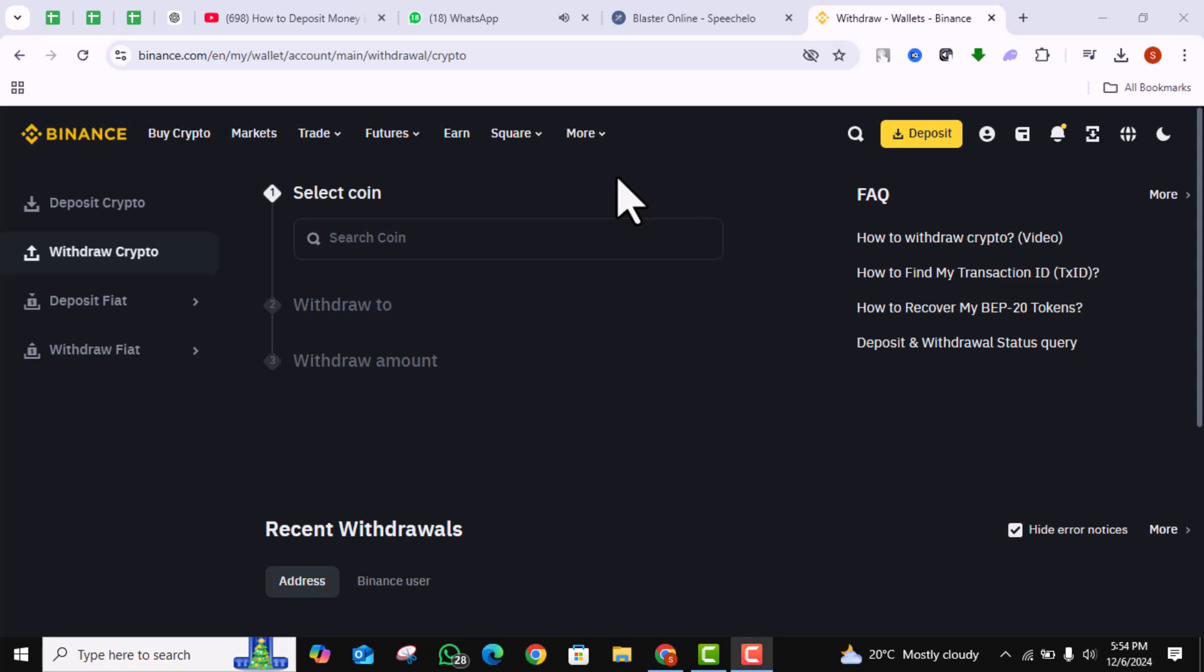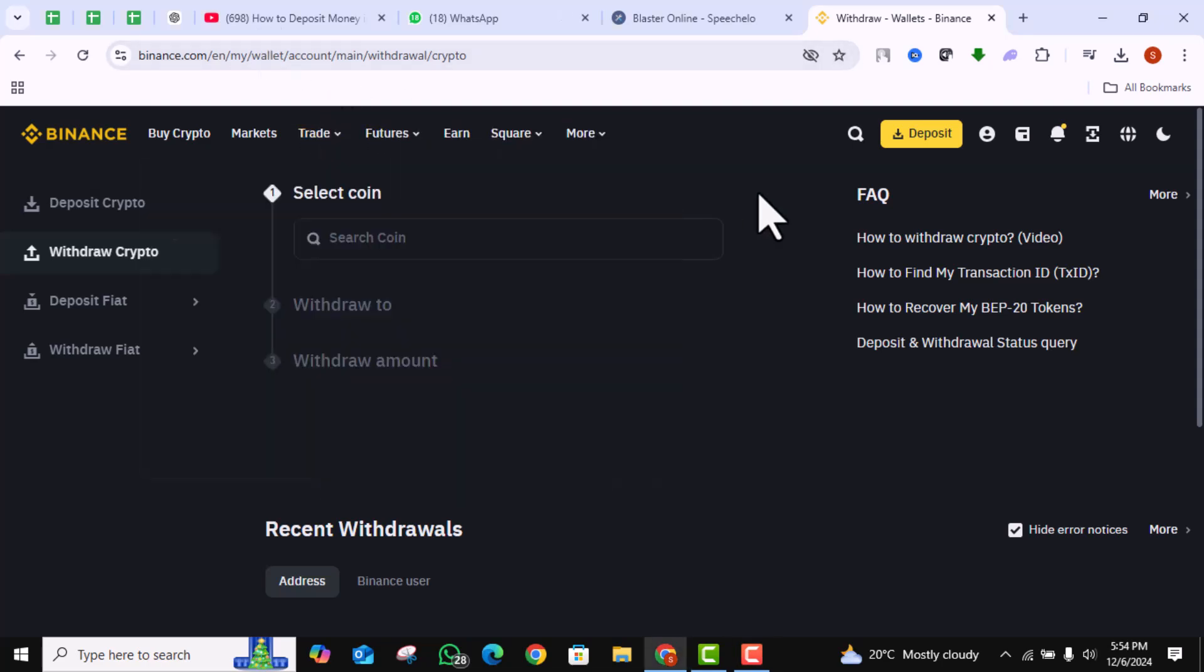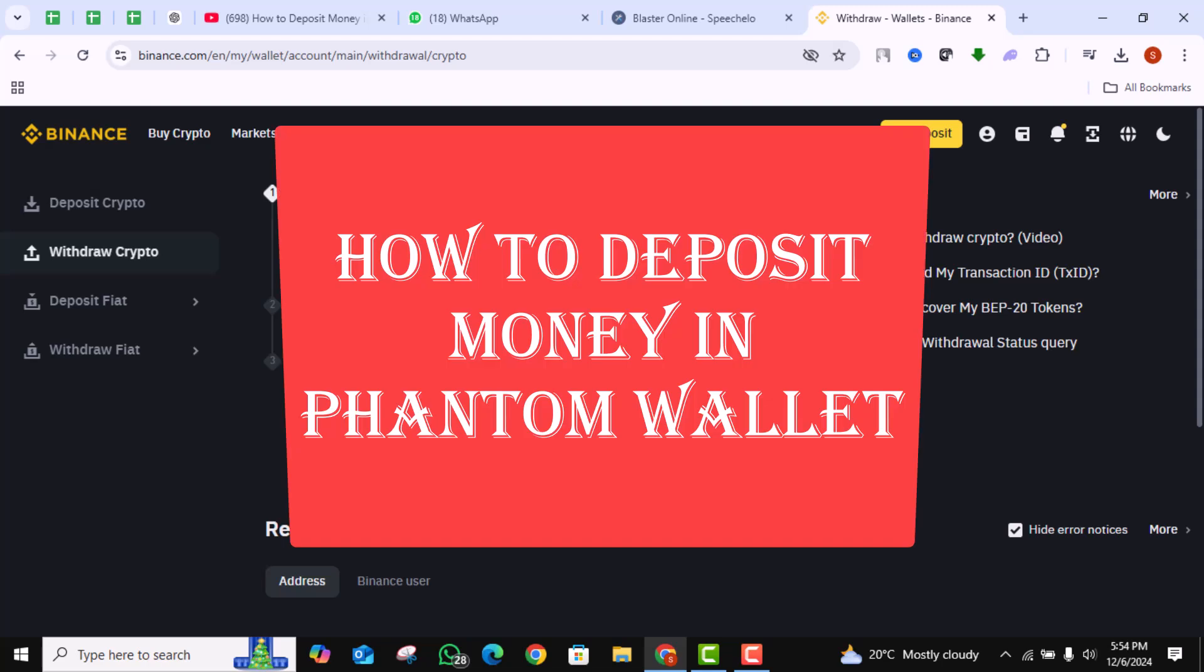Hey everyone, welcome back to our channel. In today's video, I'll walk you through the steps on how to deposit money in Phantom Wallet.